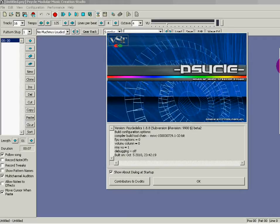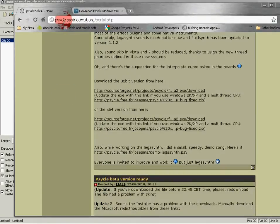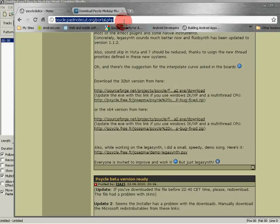It's spelled P-S-Y-C-L-E. It's a pretty good tool — it has quite a lot of different machines and machine sounds that you can create from your PC, and best of all it's free and open source. The URL is psycle.pastnotecut.org.